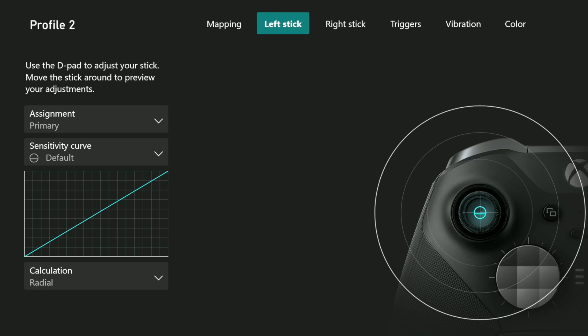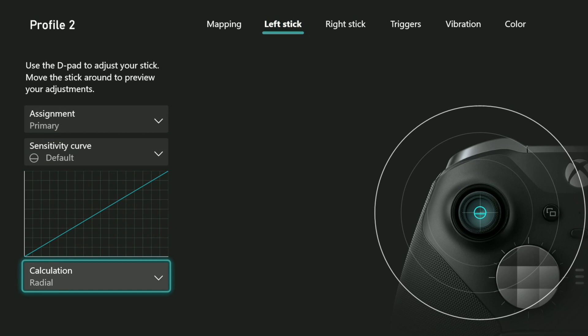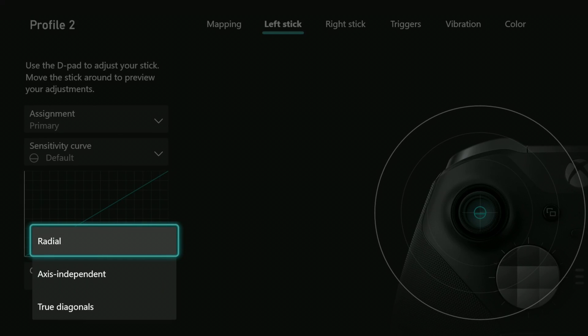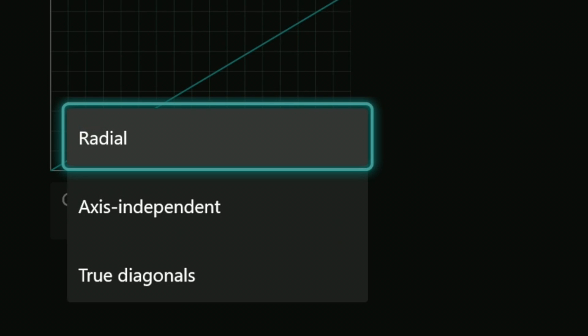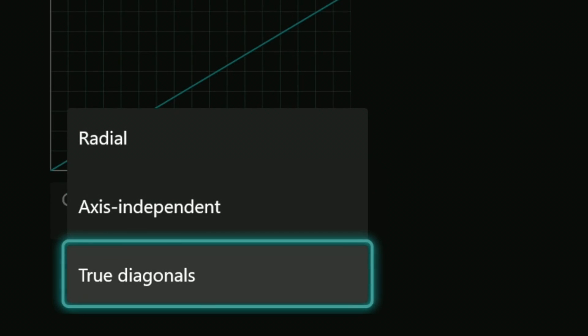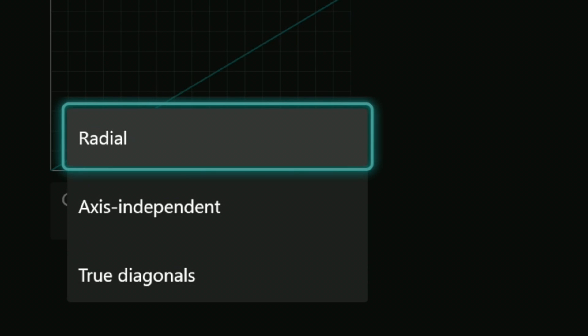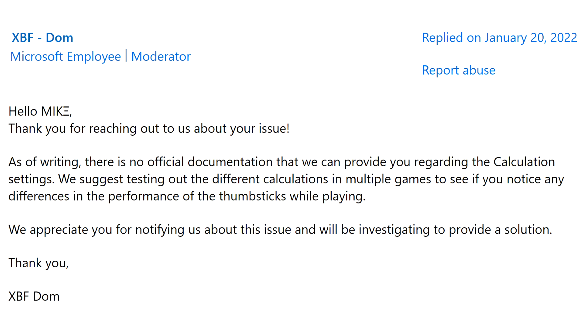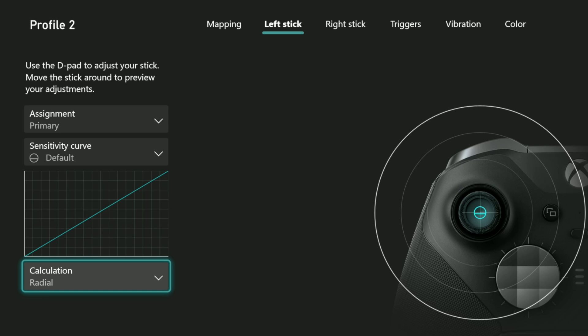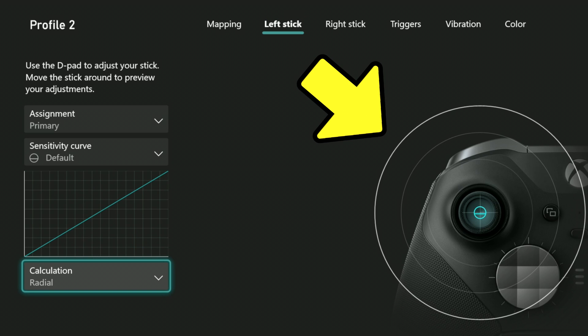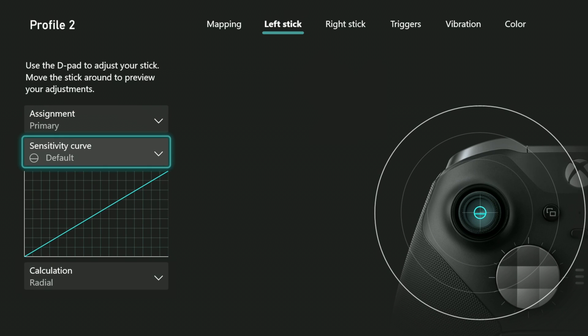This is where it gets complicated. There are three calculation settings you can choose from for each thumbstick: radial, axis independent, and true diagonals. Microsoft does not do a good job of explaining the differences between them. If you ask Microsoft on their own message boards, they will say there's no documentation available for them to explain it to us. But using the diagram that is provided on the right side of the screen, we can give ourselves a good idea of how these calculations affect your chosen sensitivity curve.